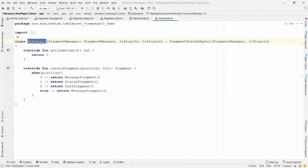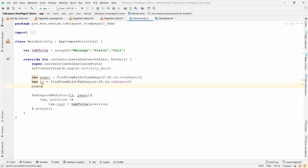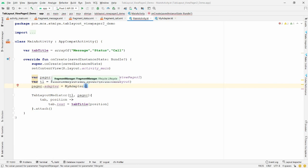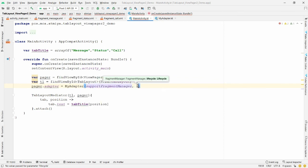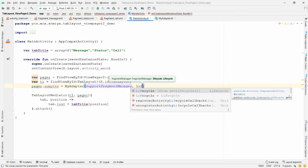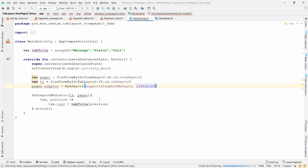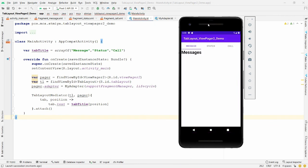Now that the adapter class is ready, go back to MainActivity and bind it: `pager.adapter = MyAdapter(supportFragmentManager, lifecycle)`. Once this is done, run the application and you will see the changes in the emulator — the app launches with the TabLayout and ViewPager2.